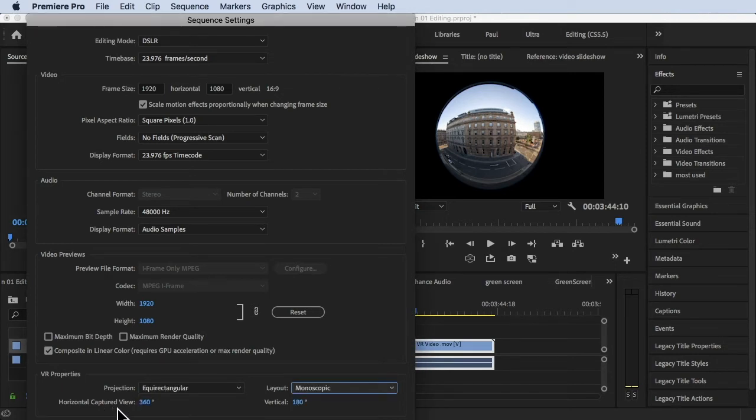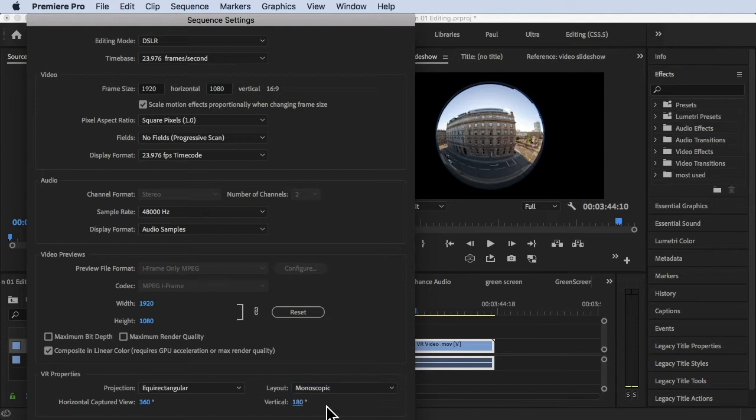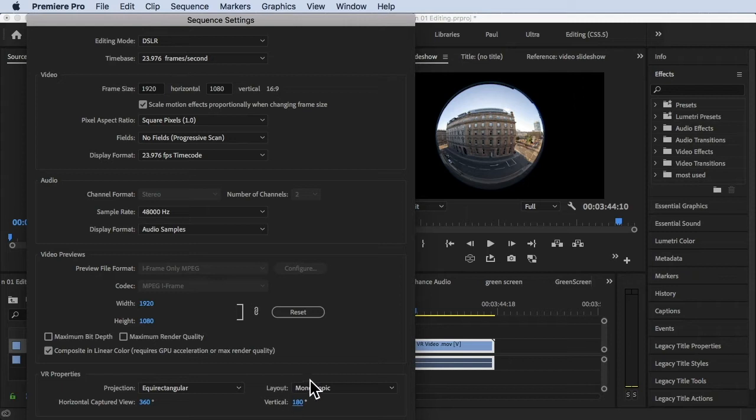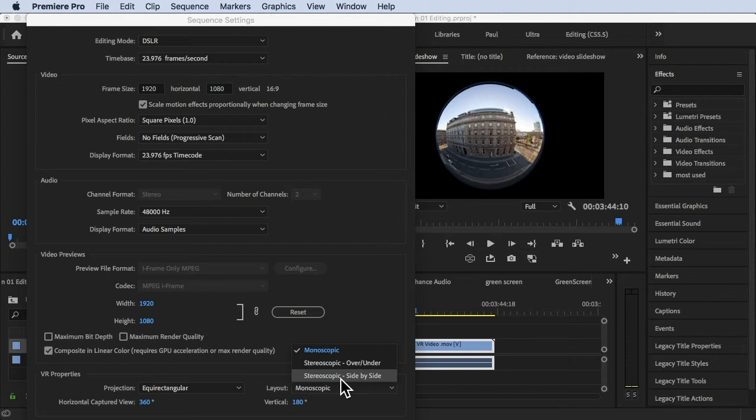So click on that. Now you get the horizontal captured view at 360. You got that option. For the vertical, it's got 180 degrees. You can change those settings depending on you, but leave it like that—360 and 180 degrees.